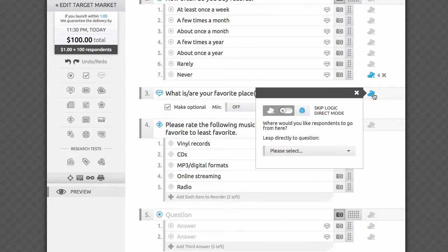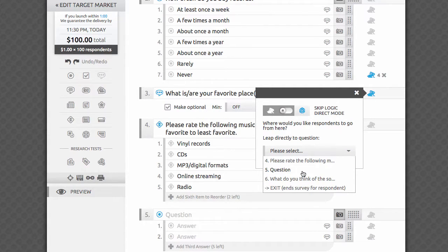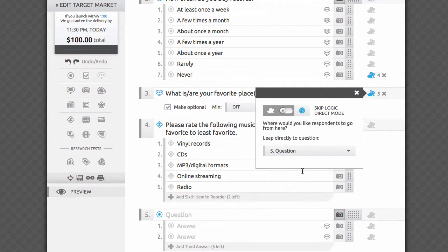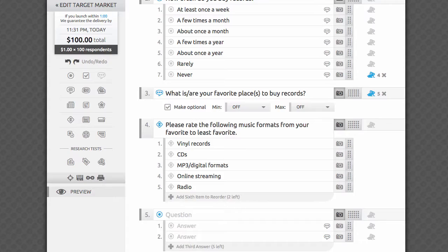Open-ended questions can have skip logic destinations. Use the rabbit icon next to the question to program this logic. Open-ended question fields can contain up to 120 characters, but respondents are able to leave much longer answers, generally up to several sentences.